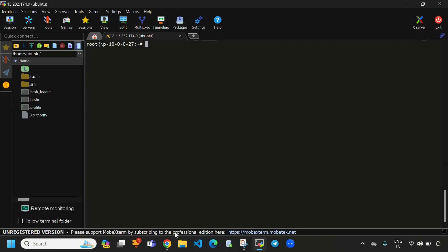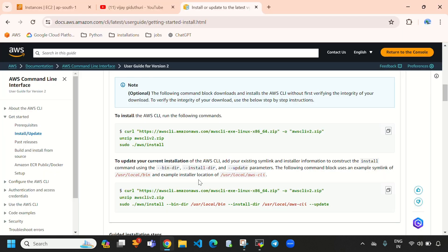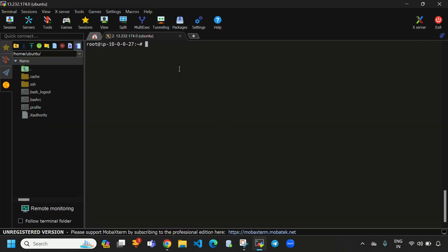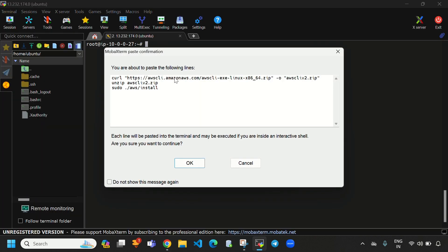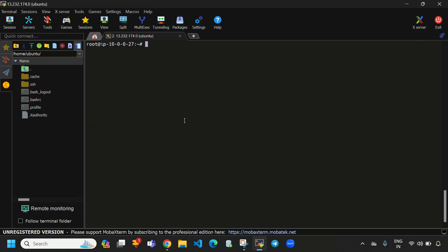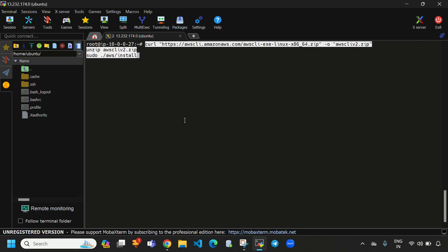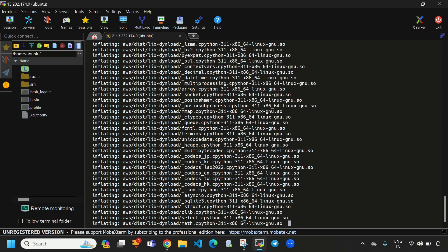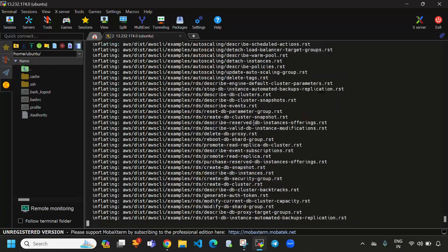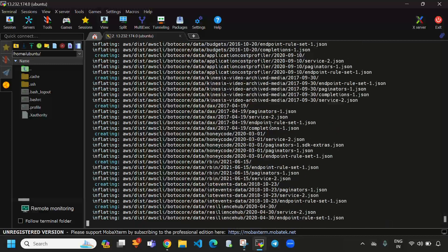Let's clear the screen. I will come here and copy the commands from the documentation and paste them in the terminal. Now it will install AWS CLI. Here you can see it was installing.